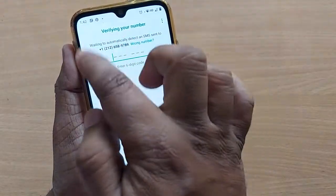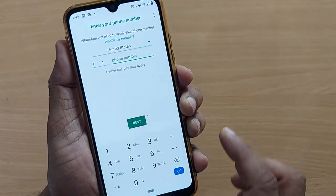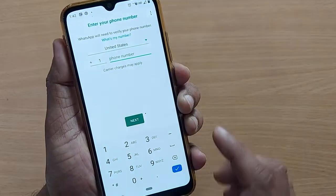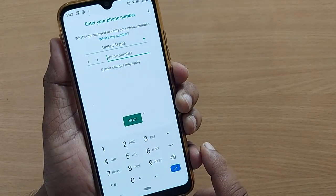If by mistake you have given the wrong number, you can tap 'wrong number' and correct your number.